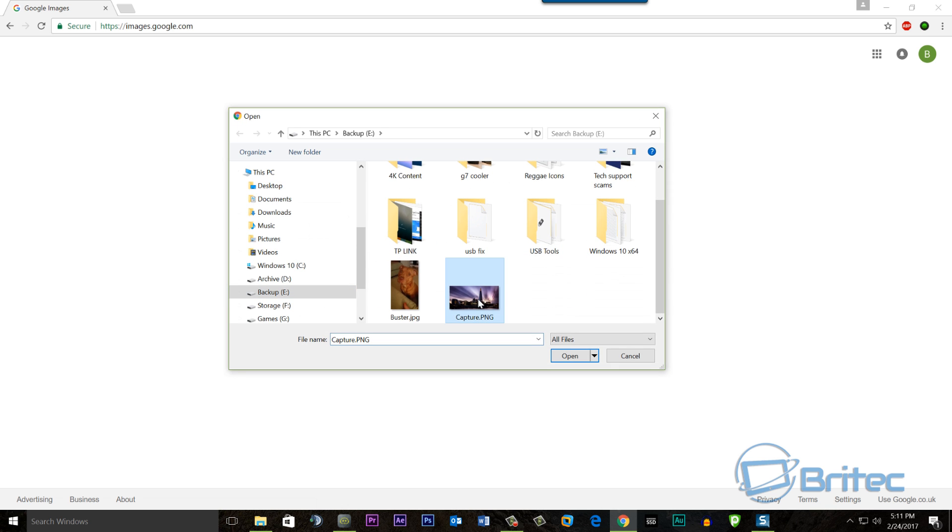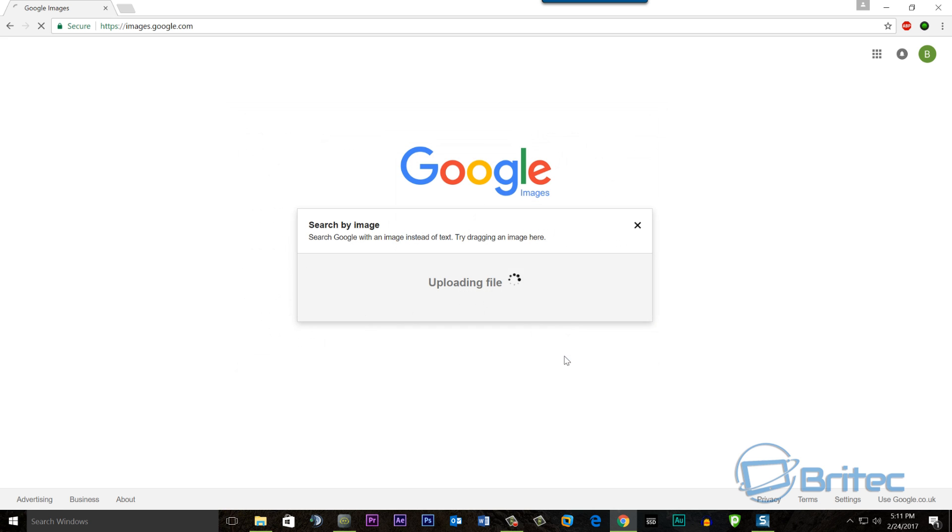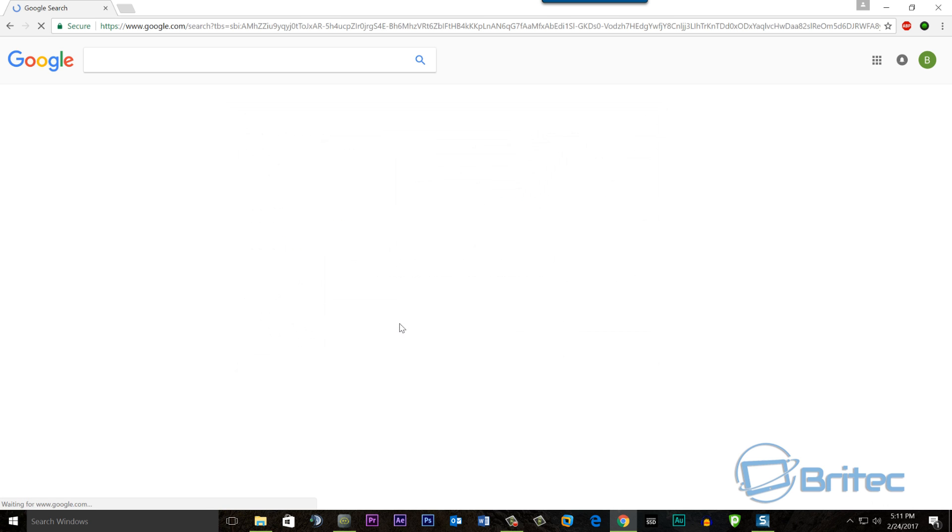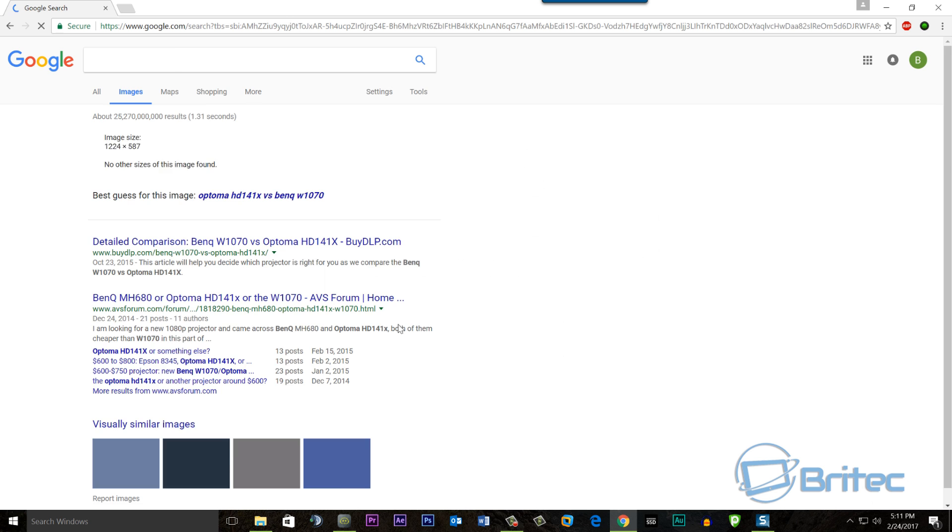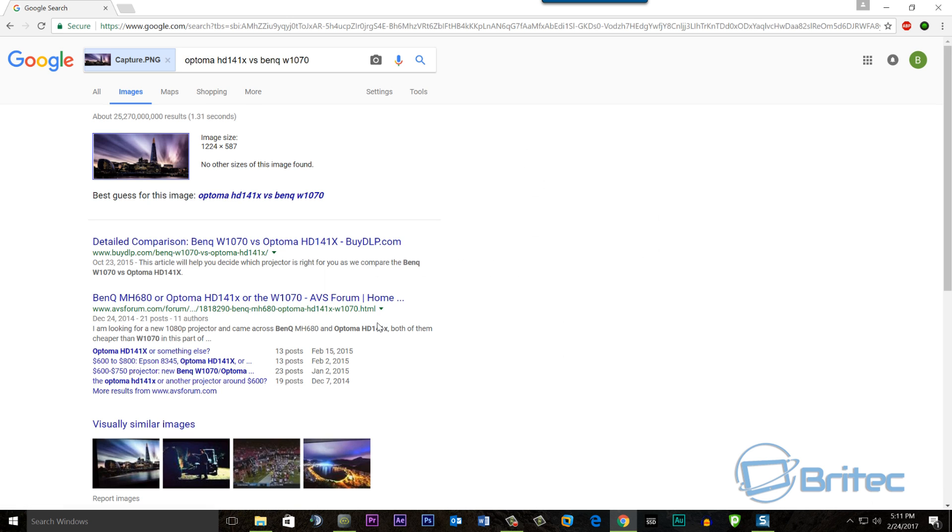So what I'm going to do here is upload an image file, go to the location where I've saved that file, click open. Now as long as that file came from the internet, you should be able to do a search and find it. And as you can see here, it's automatically found an image on the internet.